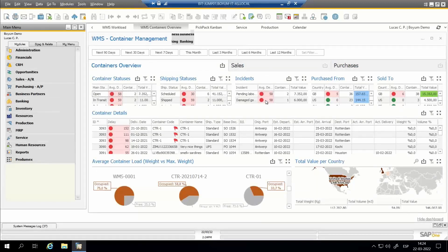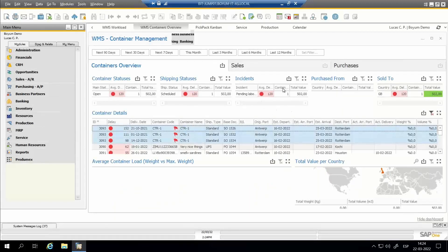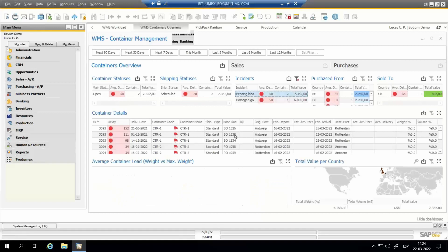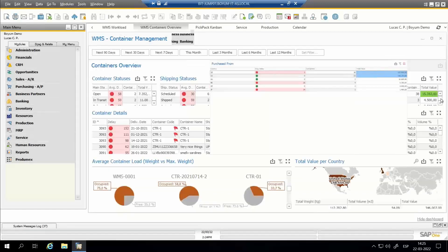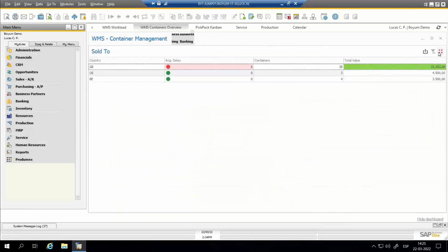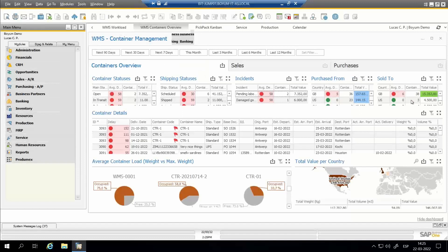After the statuses, we have incidents. Every time there is an incident associated to a container, it appears here. When incidents exist, a red flag appears on the container. Clicking on the container tells me the associated incident, or I can click on an incident to see which containers have it at that moment. Then we see purchase from and sold to — the countries from which we are purchasing and to which we are selling containers — showing average delays, number of containers, and total values for each country.